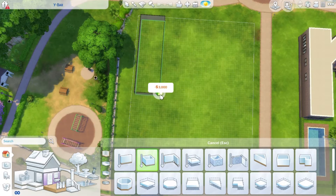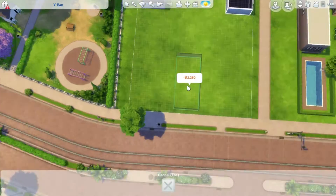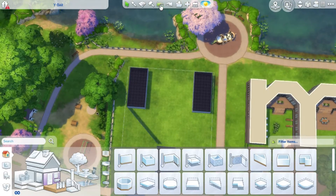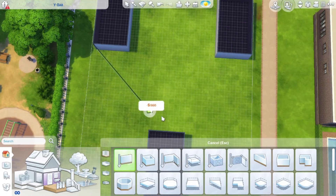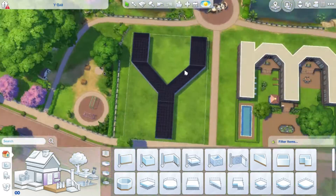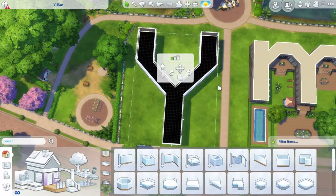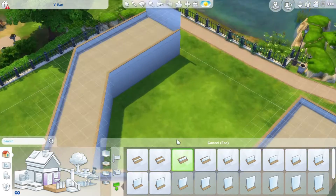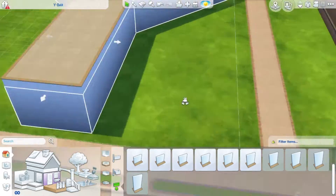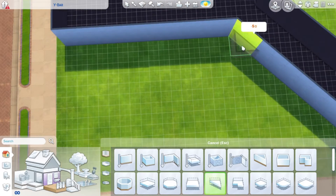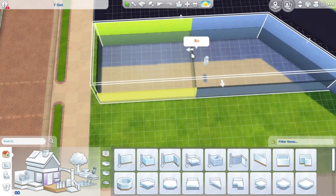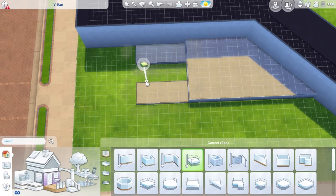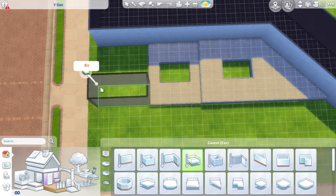Hey guys, welcome back to my YouTube channel. Today I'm building another oddly shaped build - it's another letter, this time the letter Y. It fits well with YouTube since it's the same letter, and I decided I wanted it to be a bar because I wanted to build one and thought the shape would lend itself well to that particular lot type.